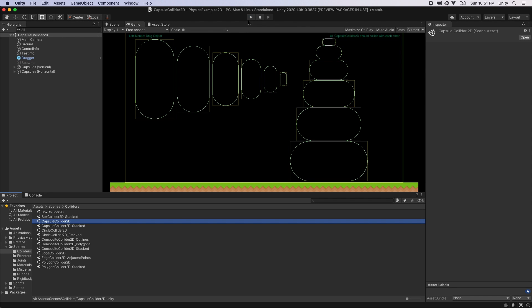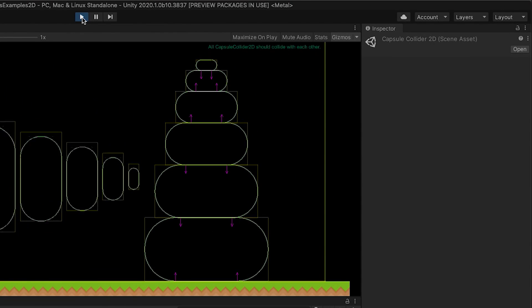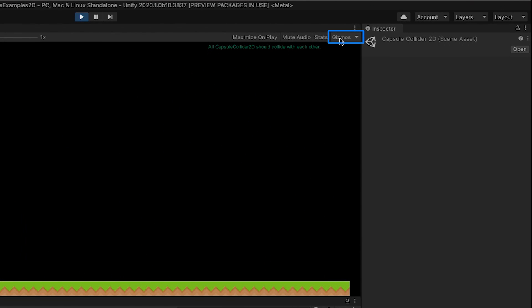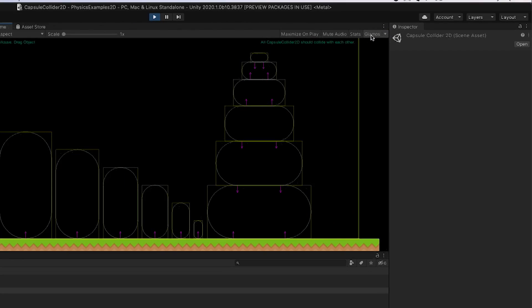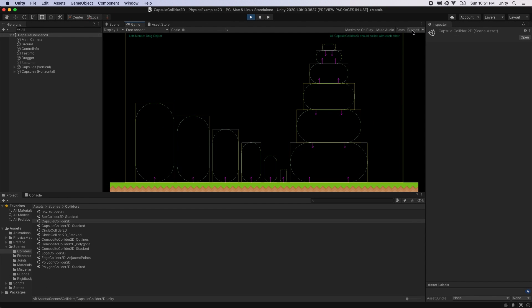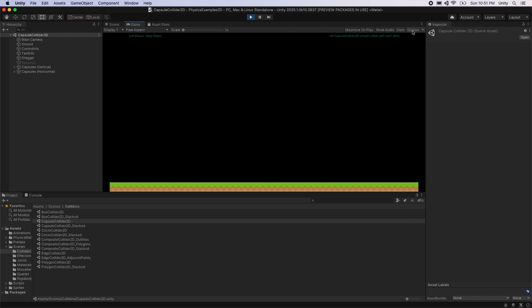The capsule collider2d.unity scene shows a test with several capsules in different sizes. If the capsules are not visible, enable gizmos in the game view by clicking the gizmos button in the upper right hand corner. The gizmos will show the collider outlines and indicate the current forces acting on each rigidbody.